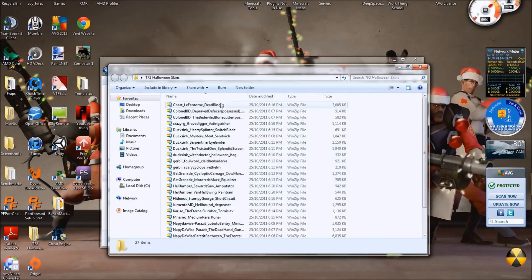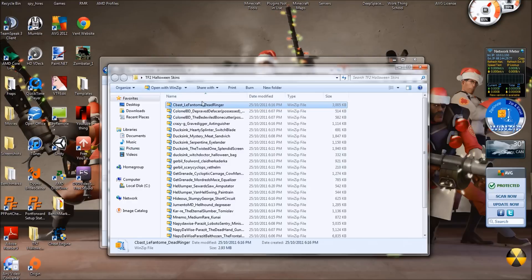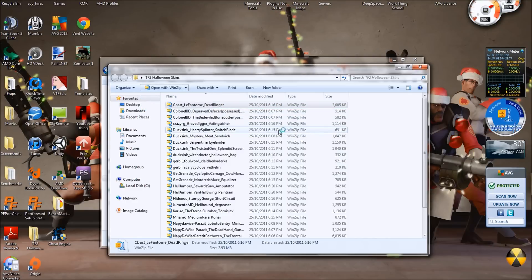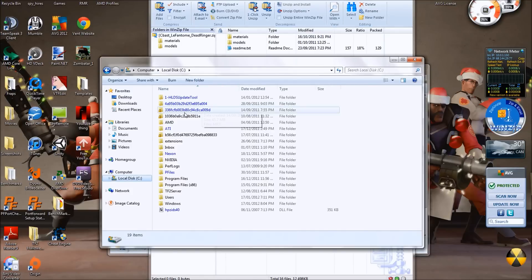Dead Ringer. Okay, let's just do Dead Ringer. So what you do is open with whatever you want—WinZip, let's say. Opening... There we go. Materials and models, readme. Don't need to read it honestly.